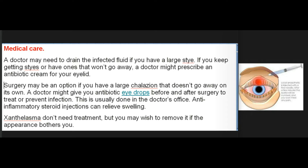Medical care: A doctor may need to drain the infected fluid if you have a large stye. If you keep getting styes or have ones that won't go away, a doctor might prescribe an antibiotic cream. Surgery may be an option if you have a large chalazion that doesn't go away on its own; a doctor might give you antibiotic eye drops before and after surgery to treat or prevent infection, usually done in the doctor's office. Anti-inflammatory steroid injections can relieve swelling.